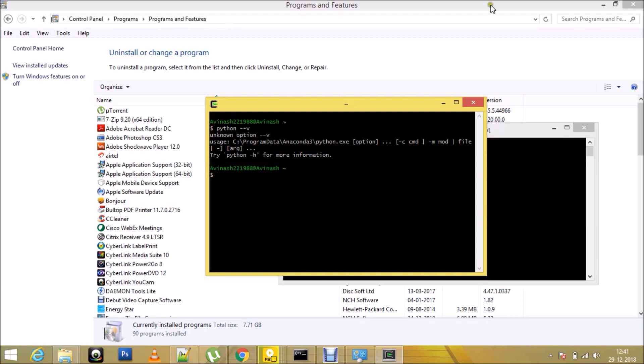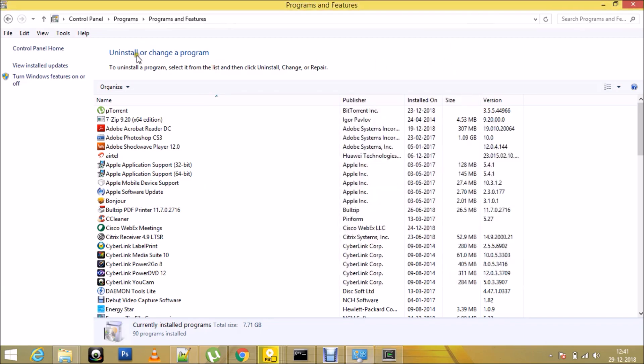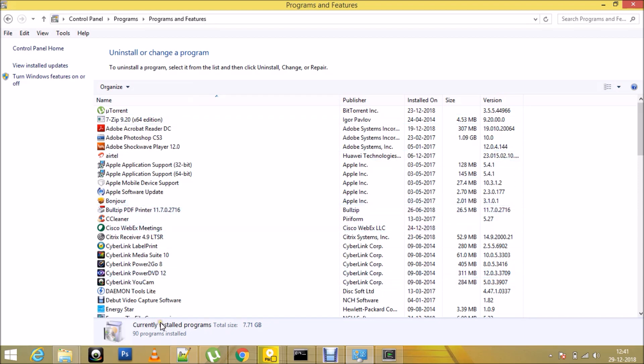The reason being, if I go to my control panel and look for uninstall or change a program, I don't see Cygwin under the list.